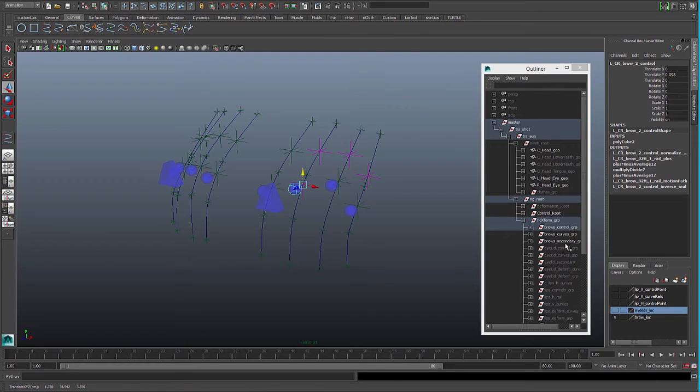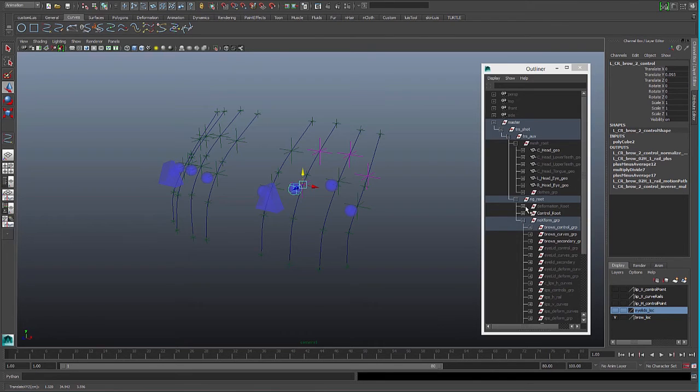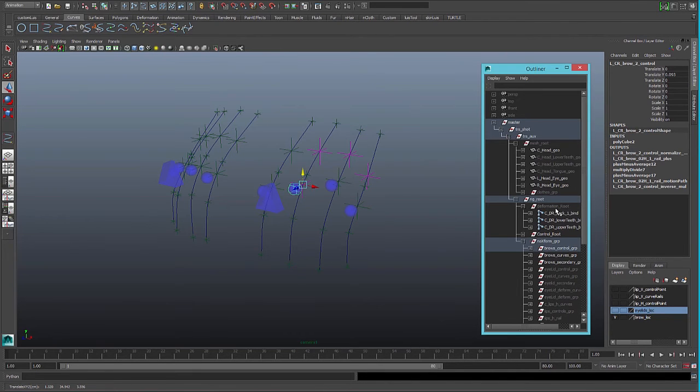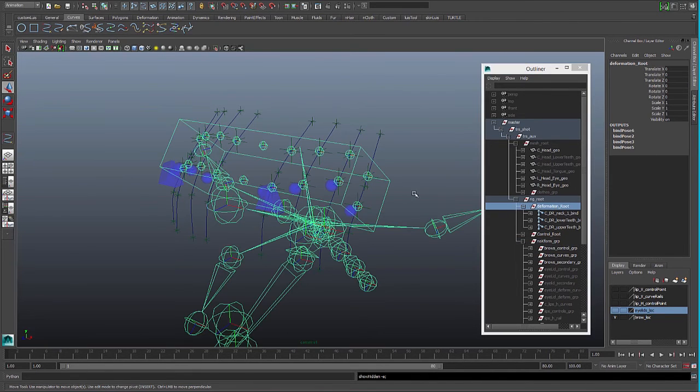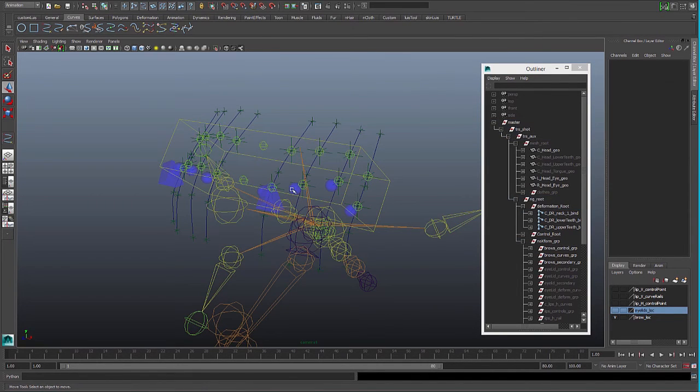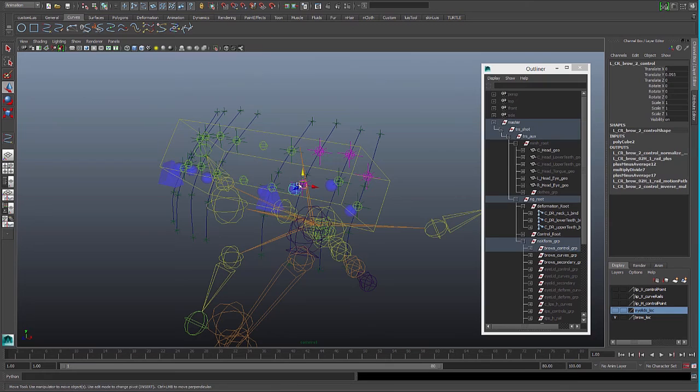So we can see the deformation on the bind rig. We can see that now we have a joint for the control and a joint for the second locator.